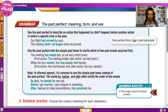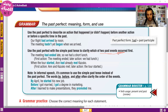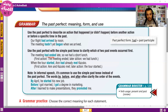We use the past perfect with the simple past tense to clarify which of two past events occurred first. For example: 'The meeting had ended late, so we had a short lunch.' The first action is the meeting ending late; the later action is having lunch.